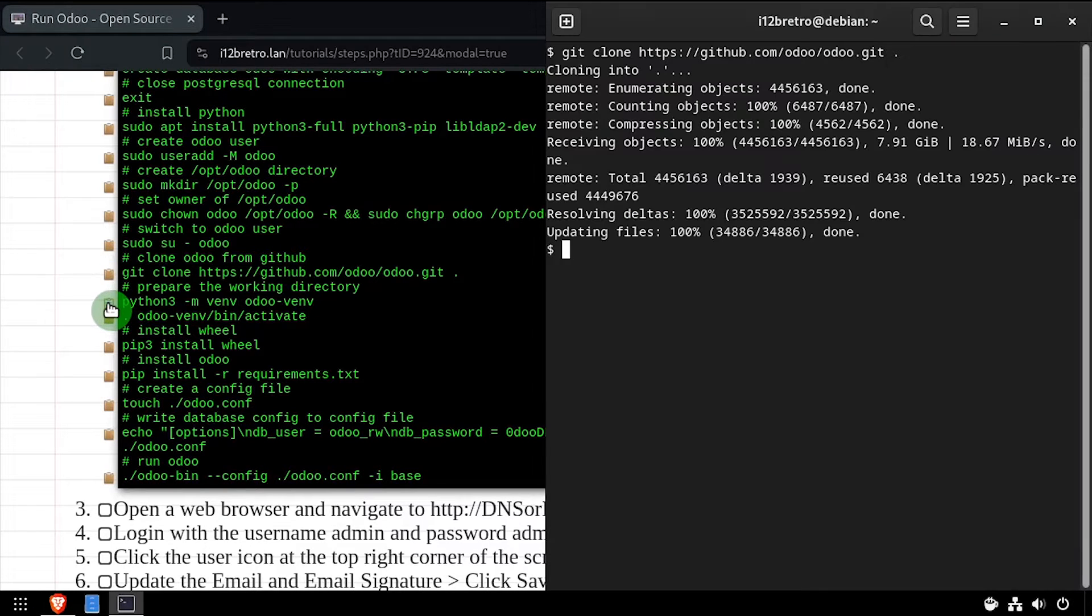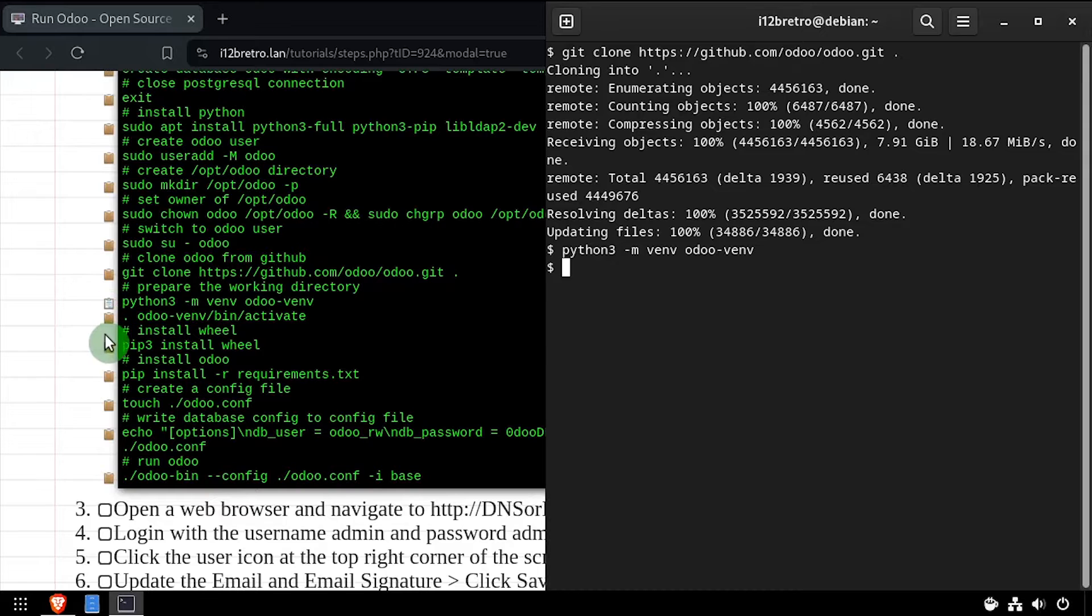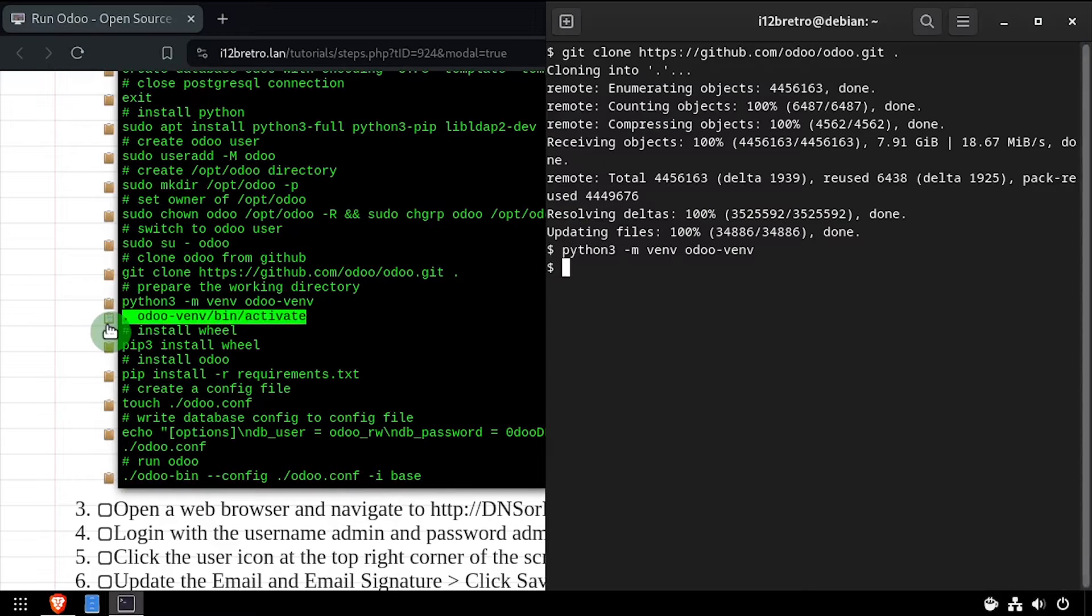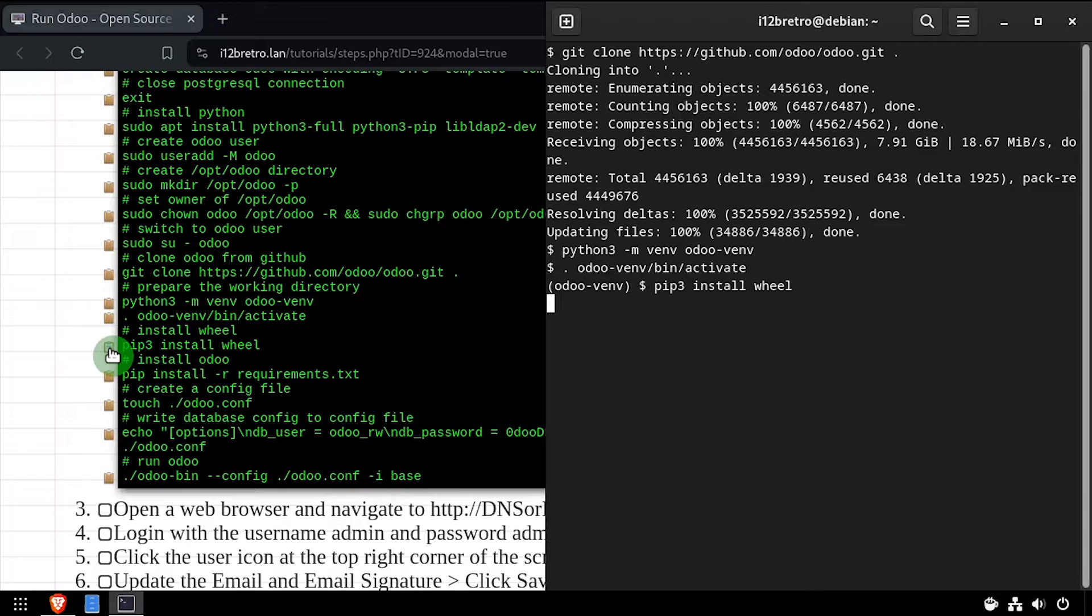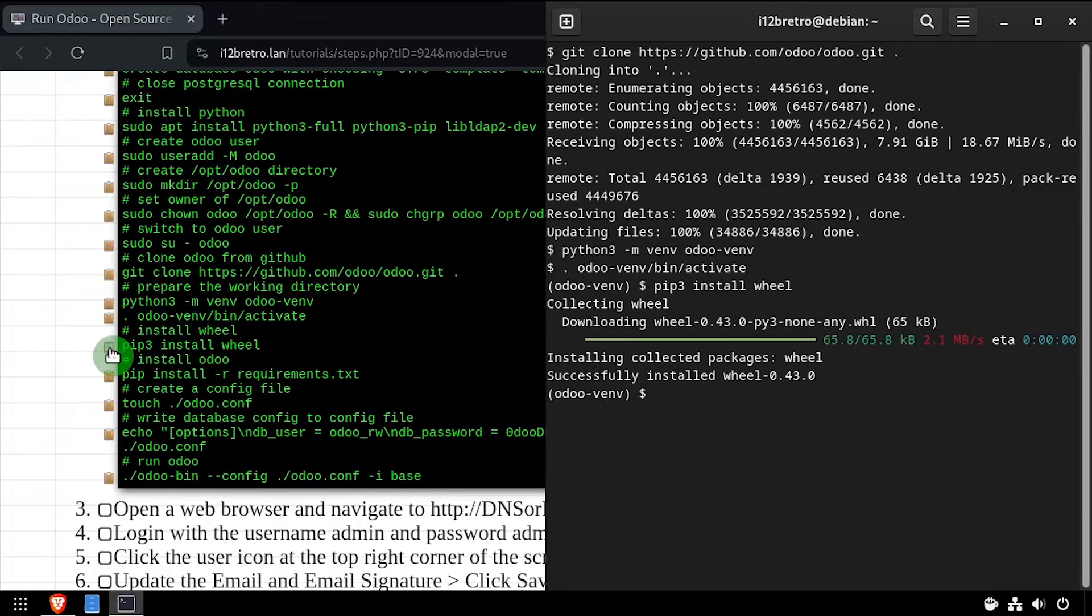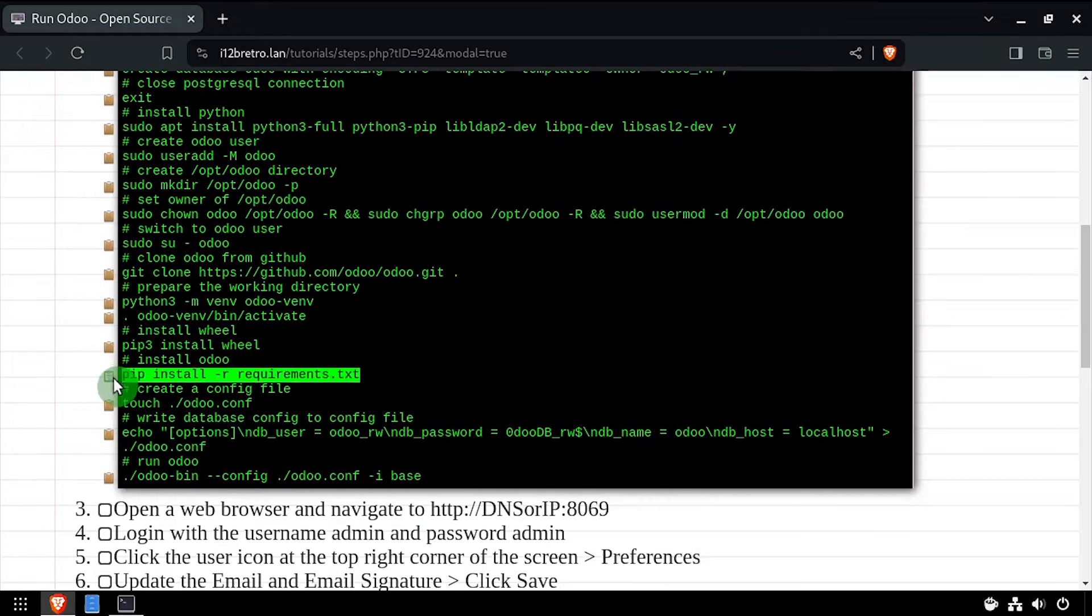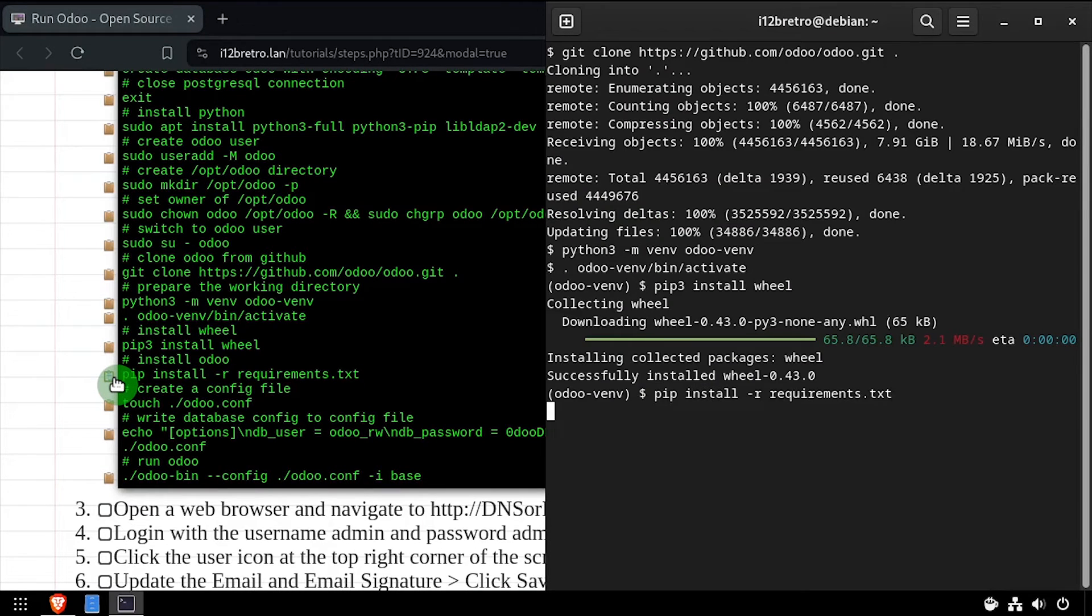We'll create a new Python virtual environment and activate it, then install the wheel package. Now using the pip package manager, we'll install the prerequisite packages needed for Odoo.